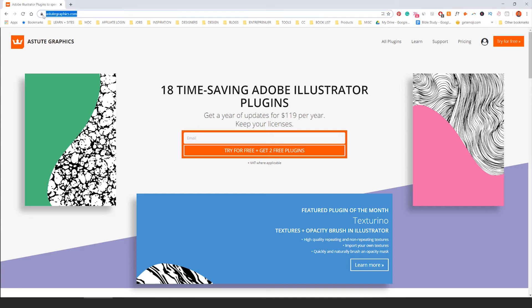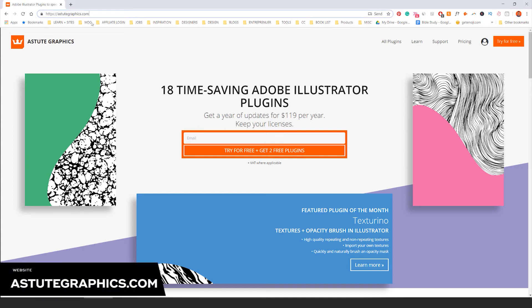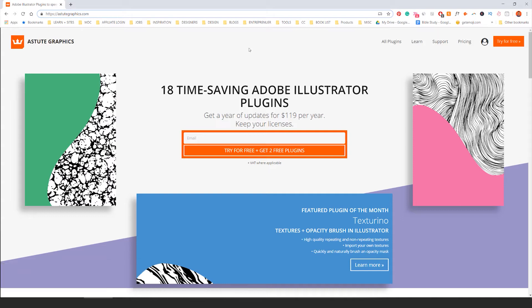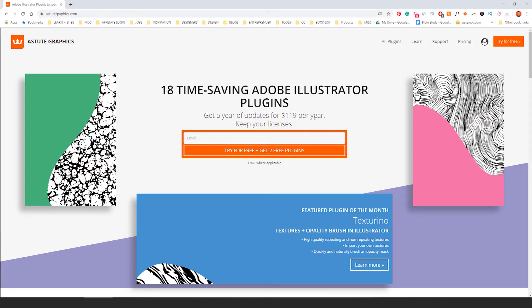So if you go to astutegraphics.com, this is hands down the best plugins for Illustrator and they recently launched a new program where everything is based on a subscription model. You pay $119 US per year and you get access to all of the updated plugins every year.